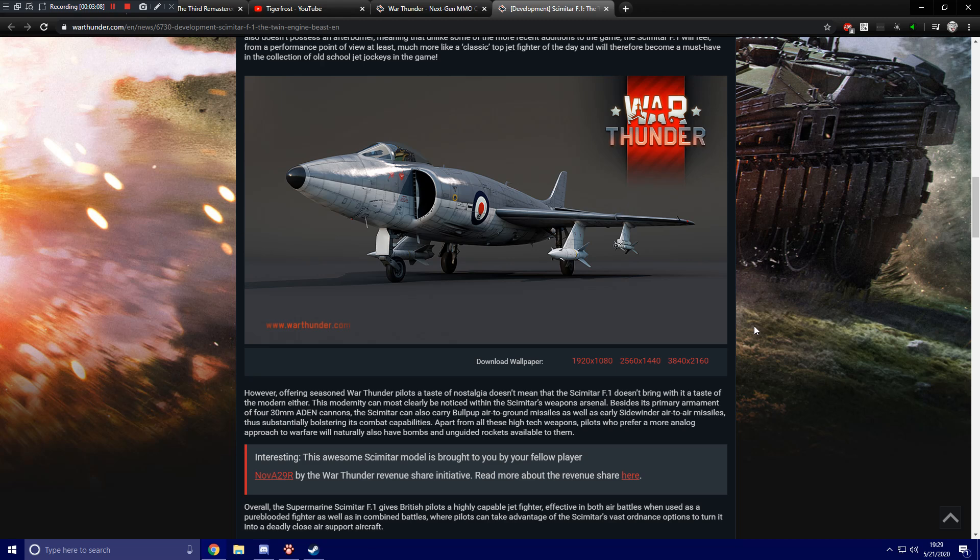Besides its primary armament of four 30mm Aiden cannons, the Scimitar can also carry bullpup air-to-ground missiles as well as early Sidewinder air-to-air missiles, thus substantially bolstering its combat capabilities. Apart from all these high-tech weapons, pilots who prefer a more analog approach to warfare will naturally also have bombs and unguided rockets available to them.